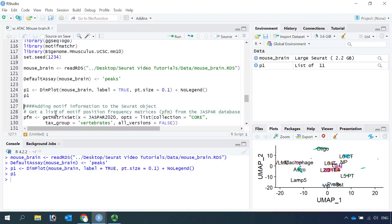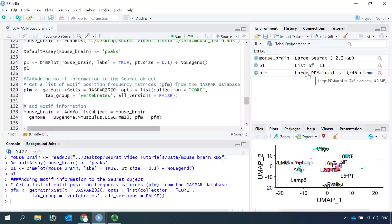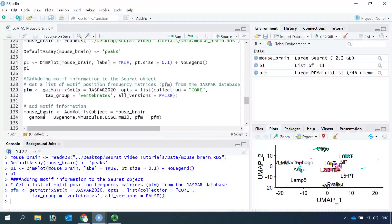Now we can add the motif information into the Seurat object. First, we get a list of motif position frequency matrices from the JASPAR database. So let's go ahead and get the matrix set. You can see here in the position frequency matrices data frame, we got 746 motifs. So now we can add the motif information into the Seurat object.